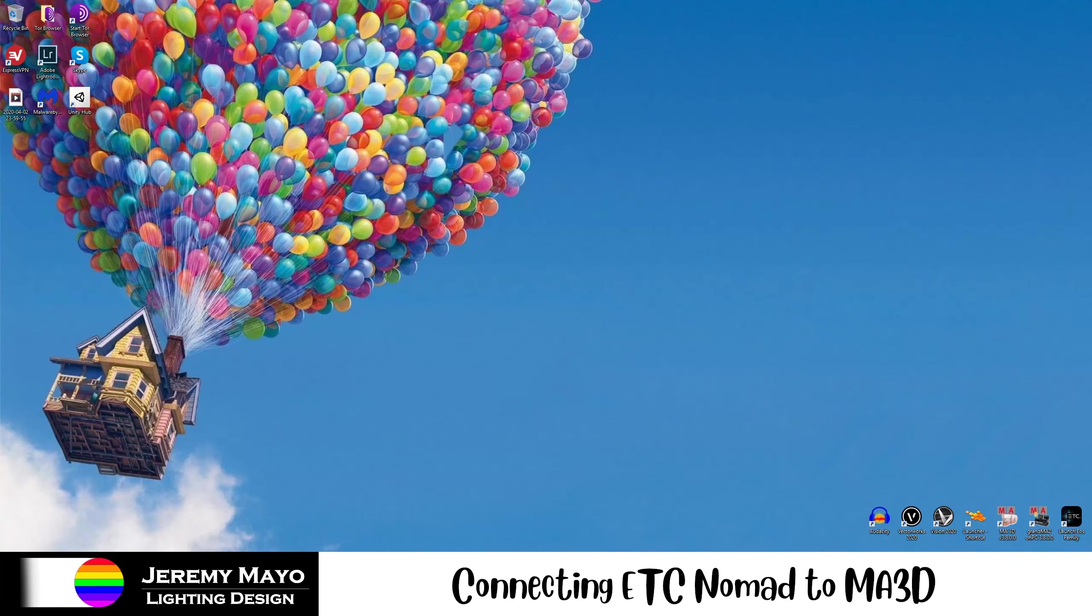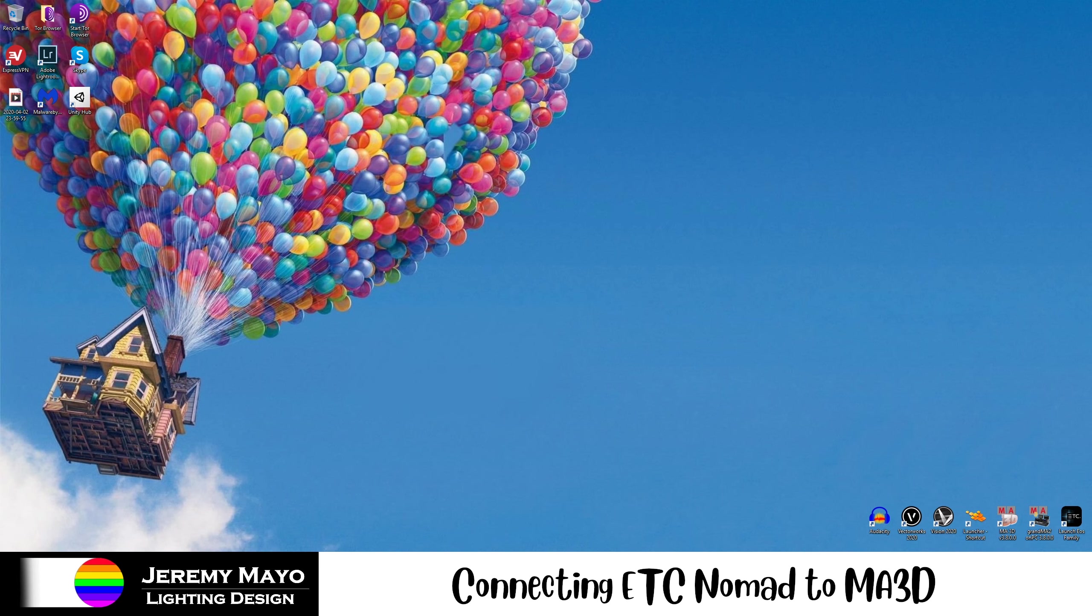Hello, my name is Jeremy Mayo, and welcome to my new free video training series. A bit about myself, I'm an MFA candidate in lighting design at the University of Cincinnati, as well as a freelance designer, programmer, electrician, systems integrator, and lighting artist.